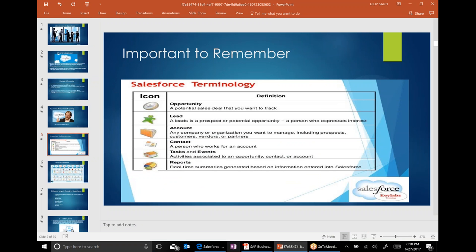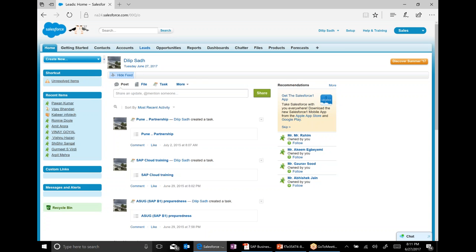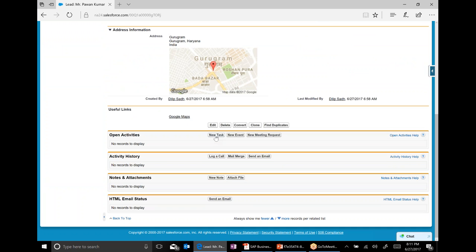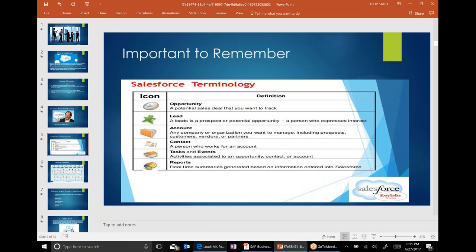Opportunity is basically a prospect which we have the potential to buy. Lead is a prospect. Account is a customer. Contact is a person — so Michael or the person working at the company, that is a Contact. Tasks and Events are the various tasks and events which we can do in Salesforce CRM — you can send email, do various events, create a new task, a new event, a new meeting request, or send an email.